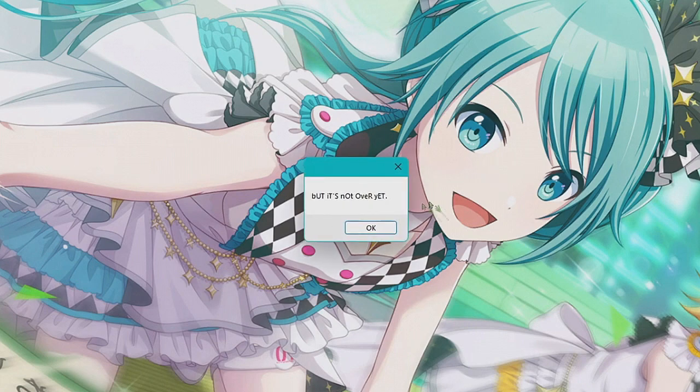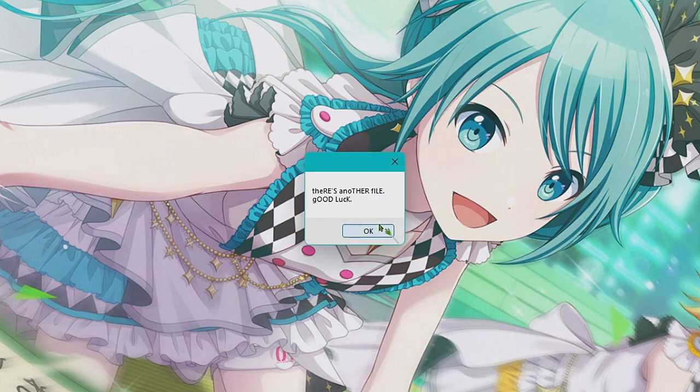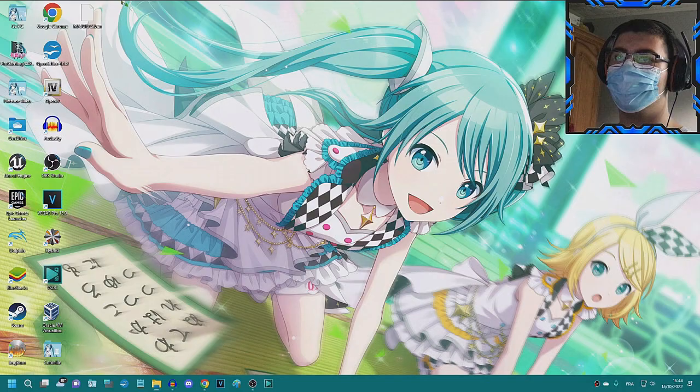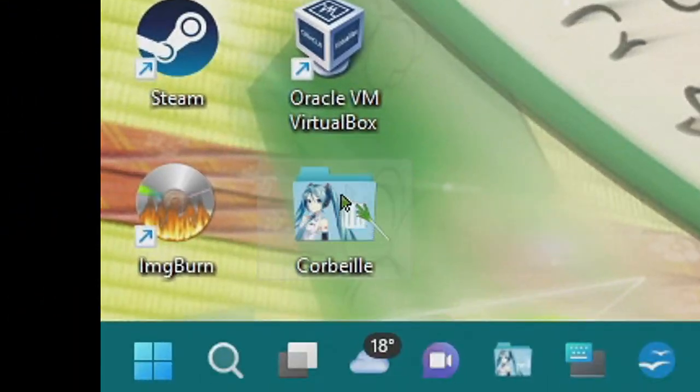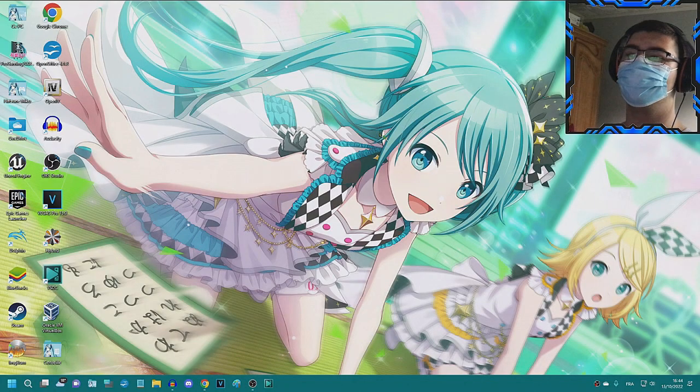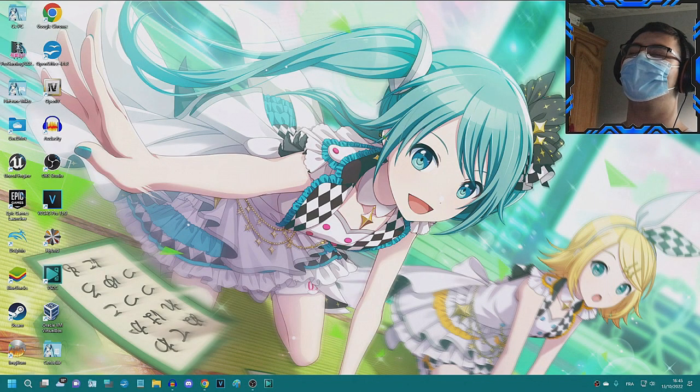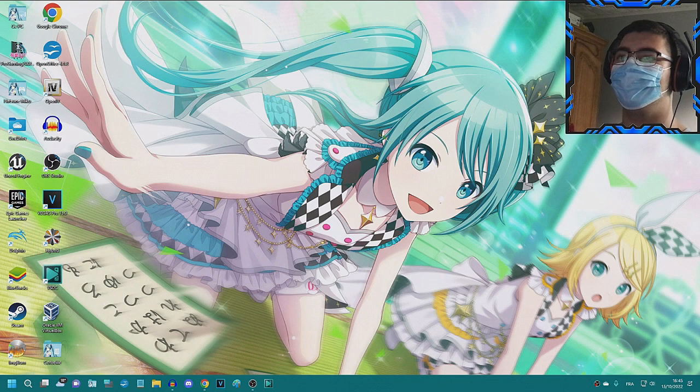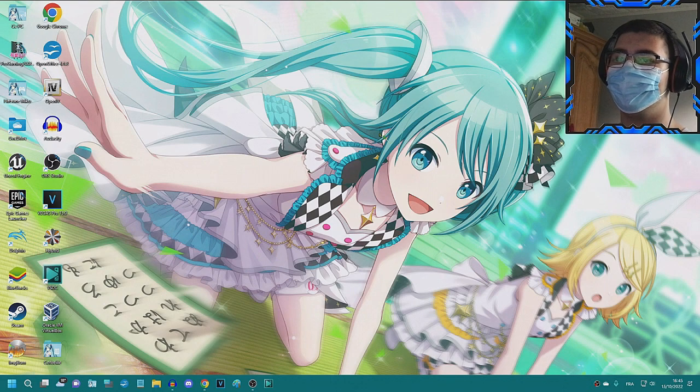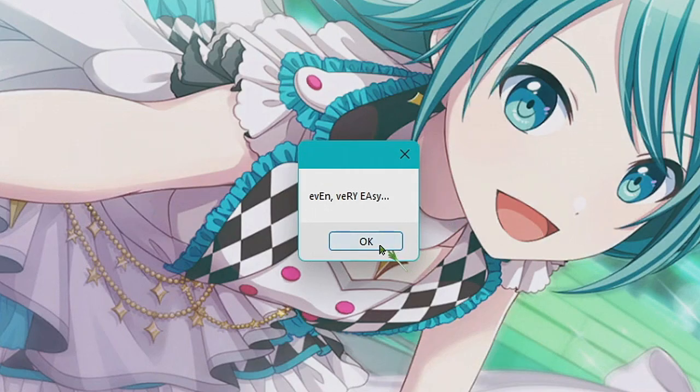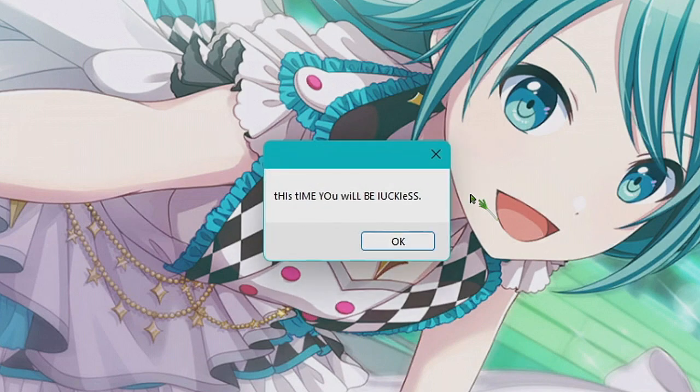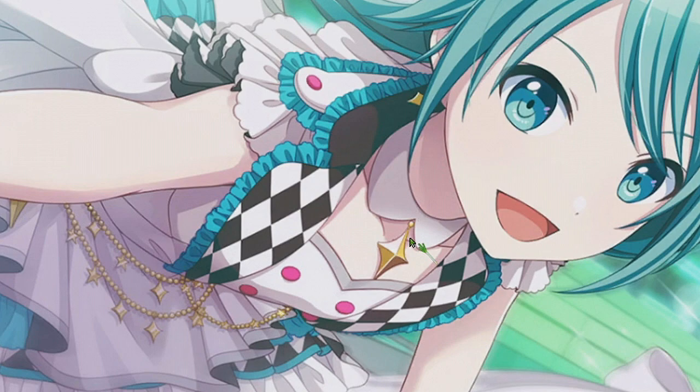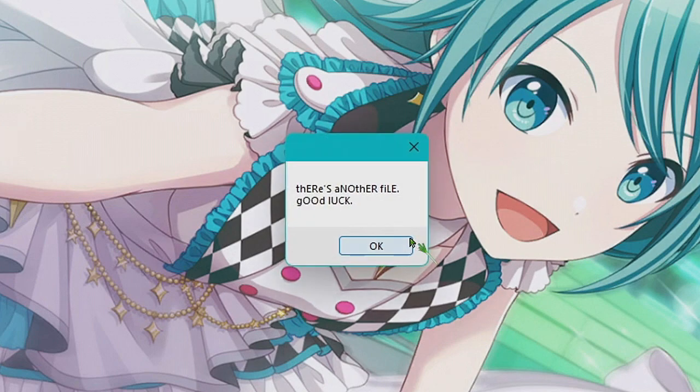But it's not over yet. This is not a file, good luck. Why? It's right here, I'm gonna move it. There we go, now it did it straight away. That one was easy, it was just on my desktop, even very easy.